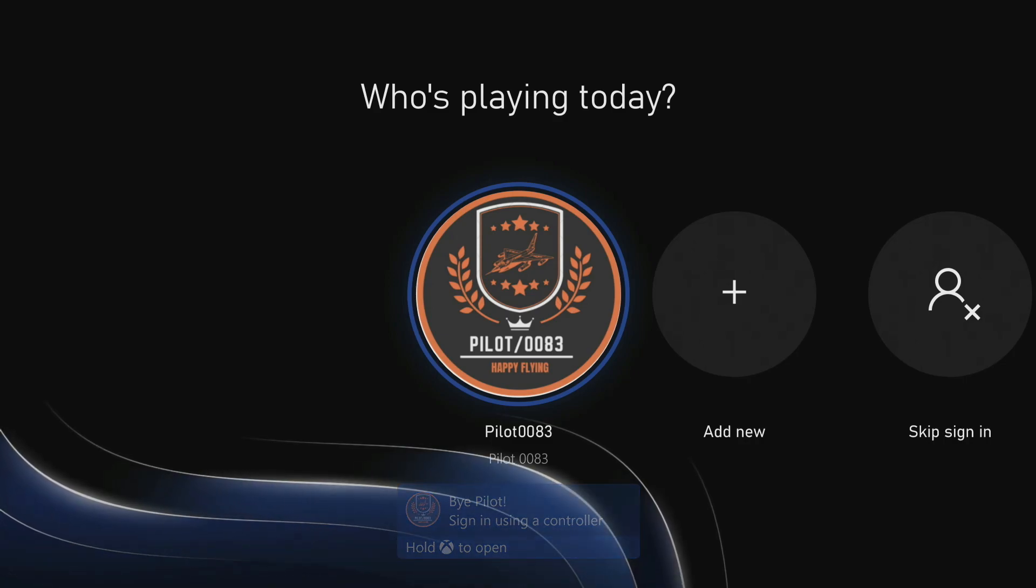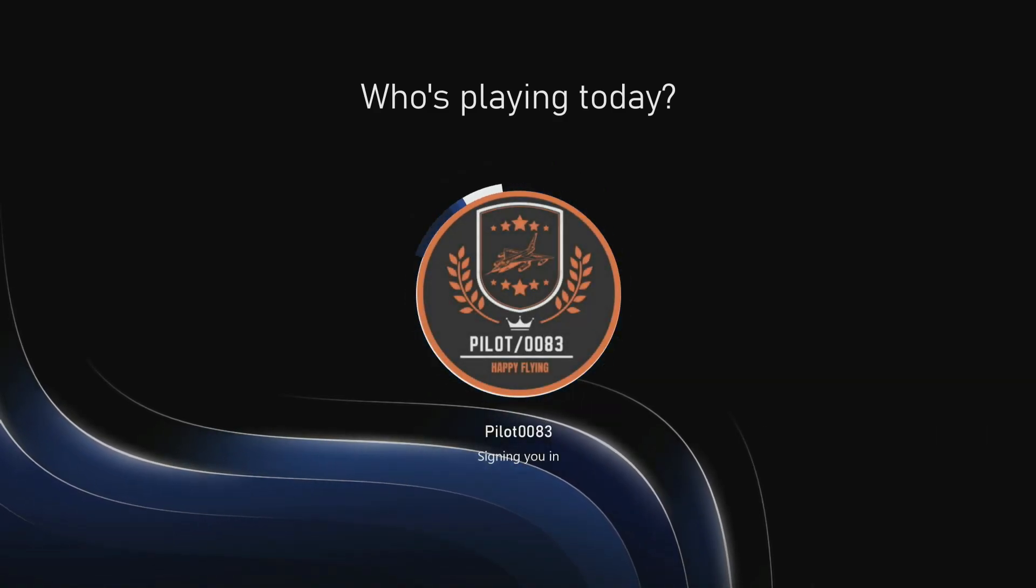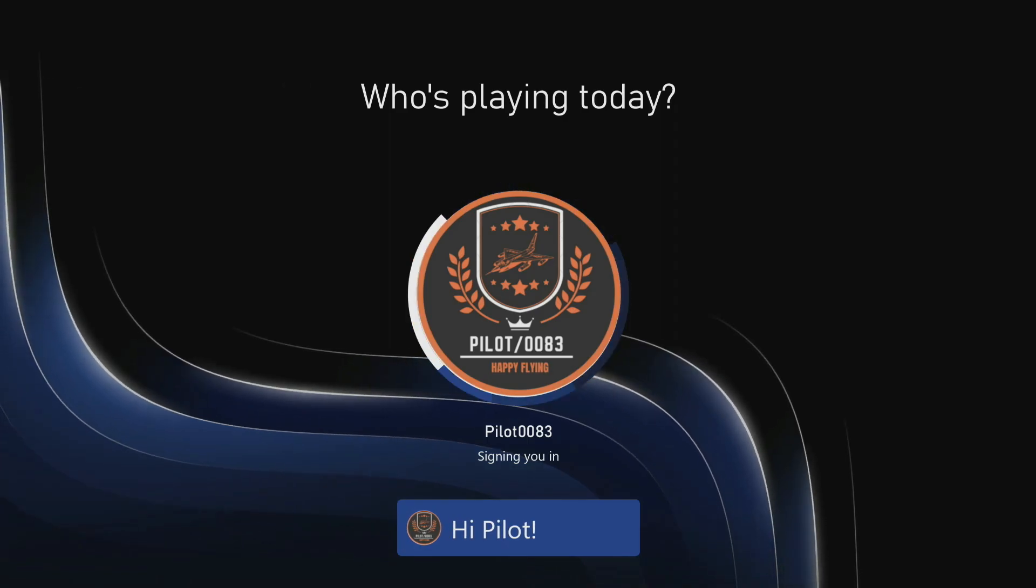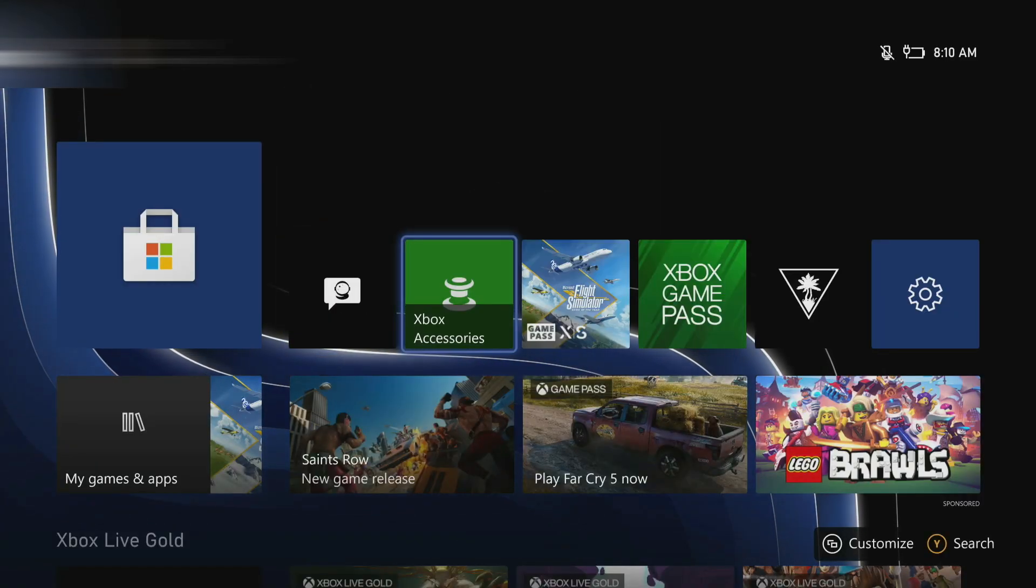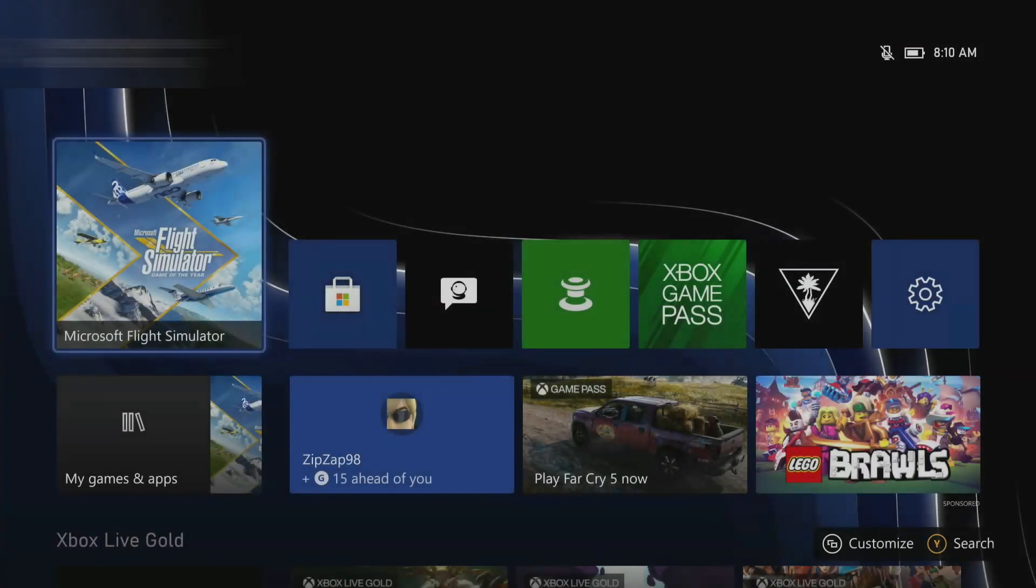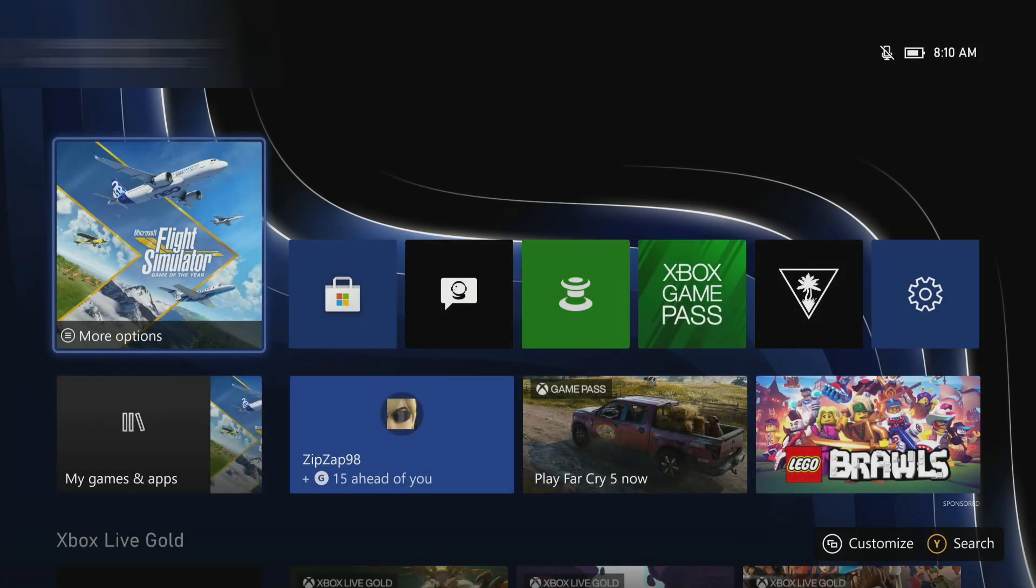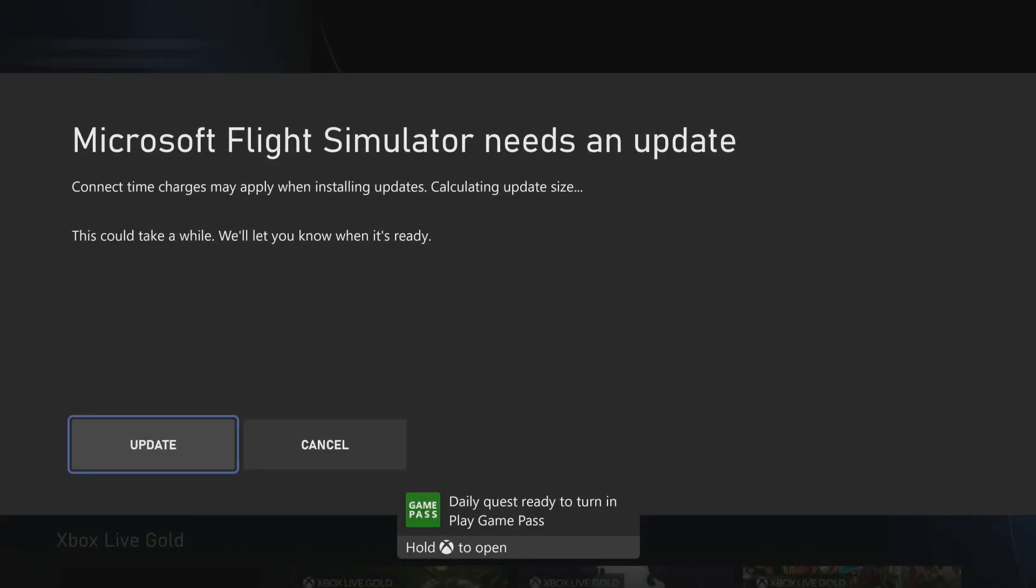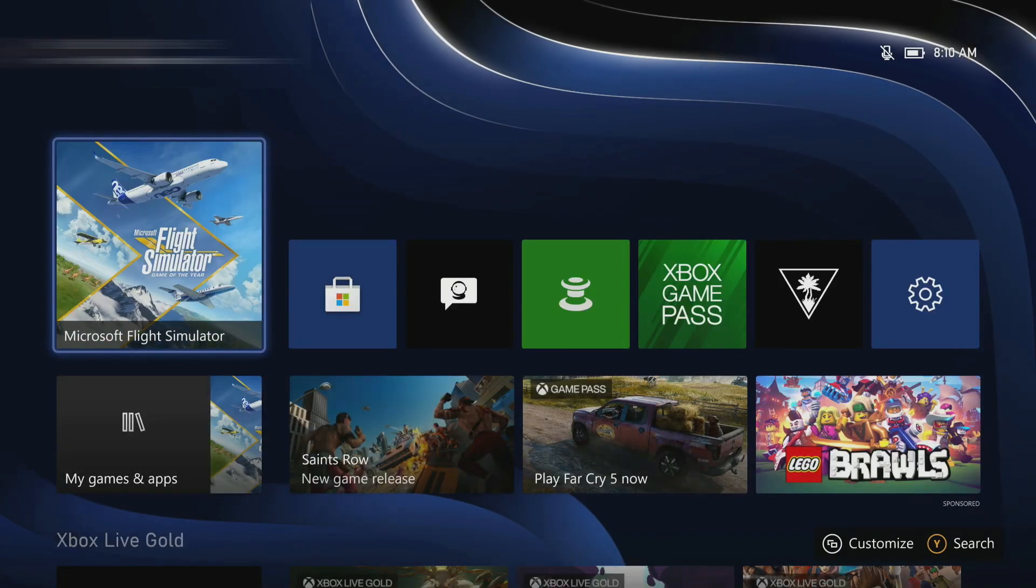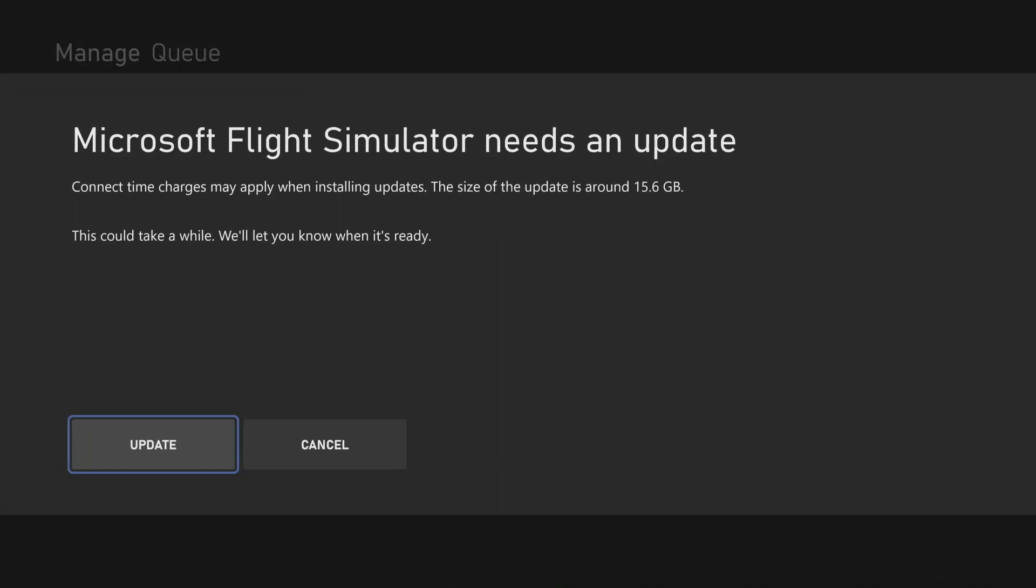All right, so we're back. We're going to sign in. Then when we go to the sim, click on it. It's going to take you right back out. It's going to tell you that the sim needs an update. The size of the update is around 15.6 gigabytes.